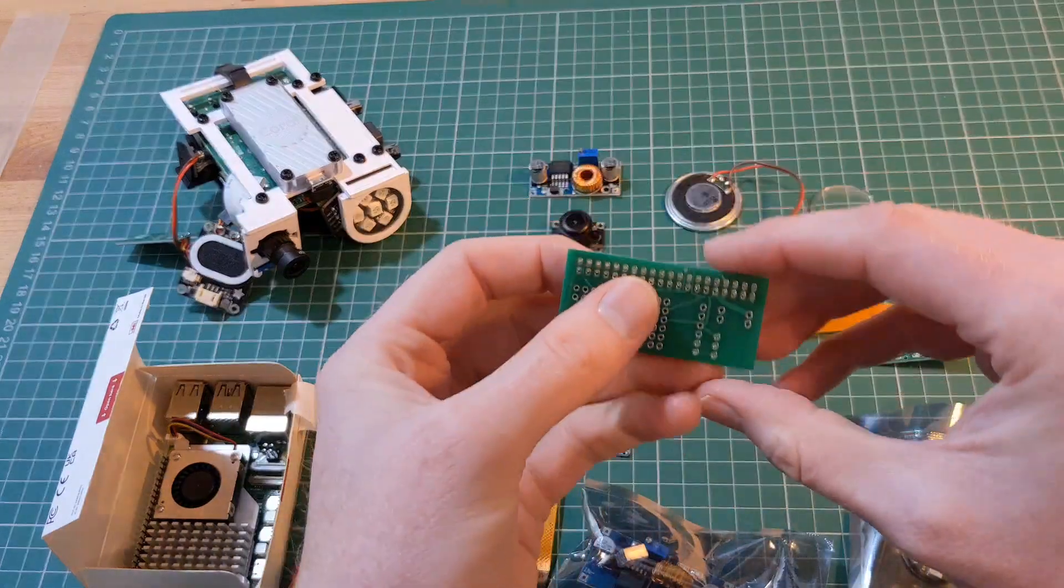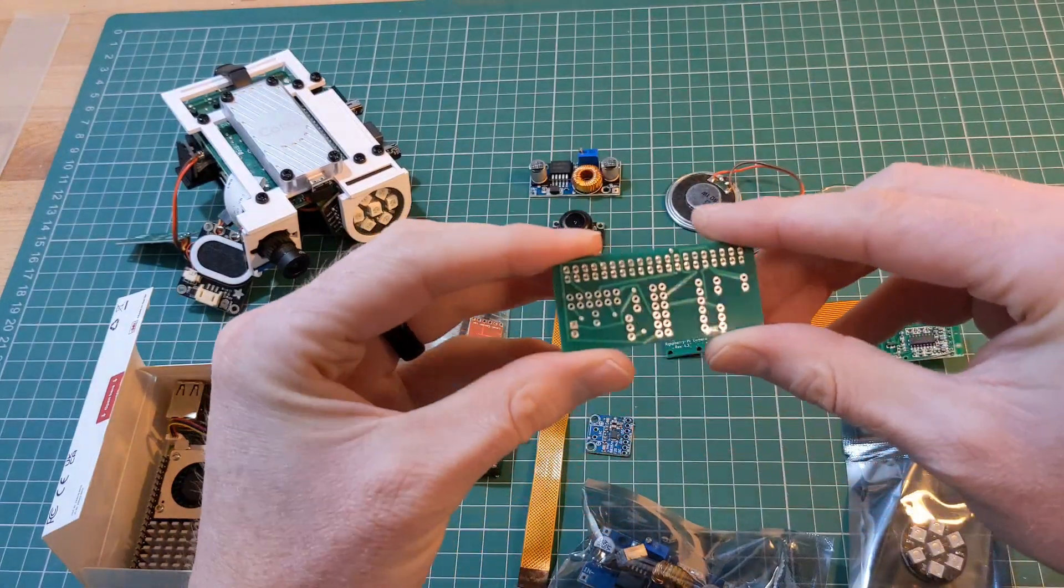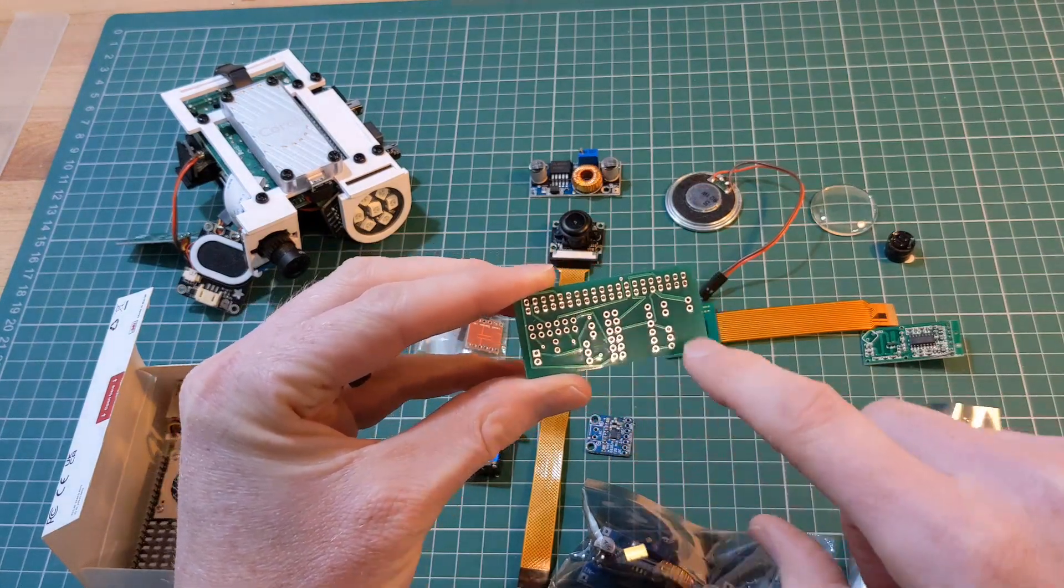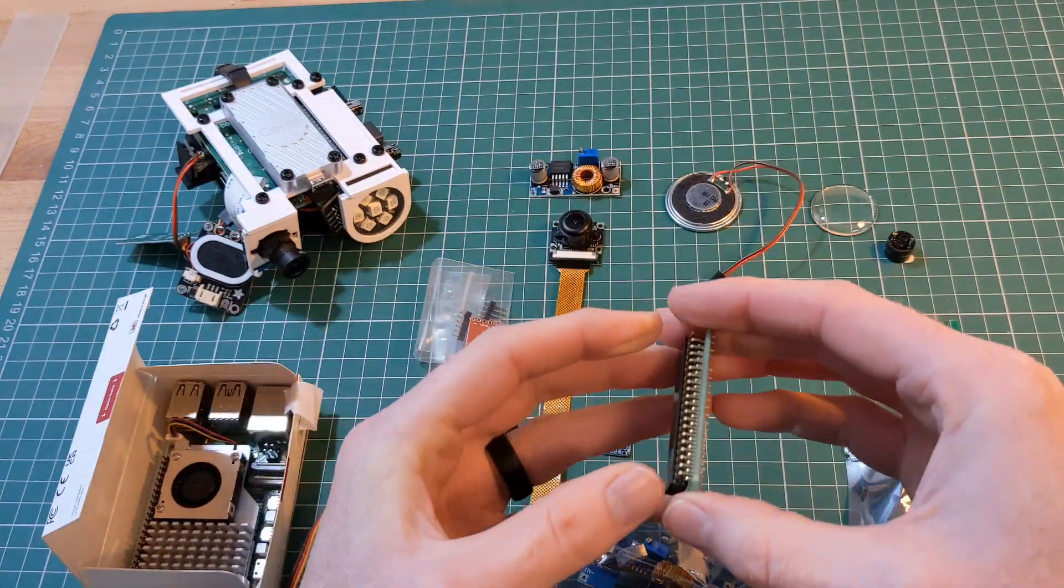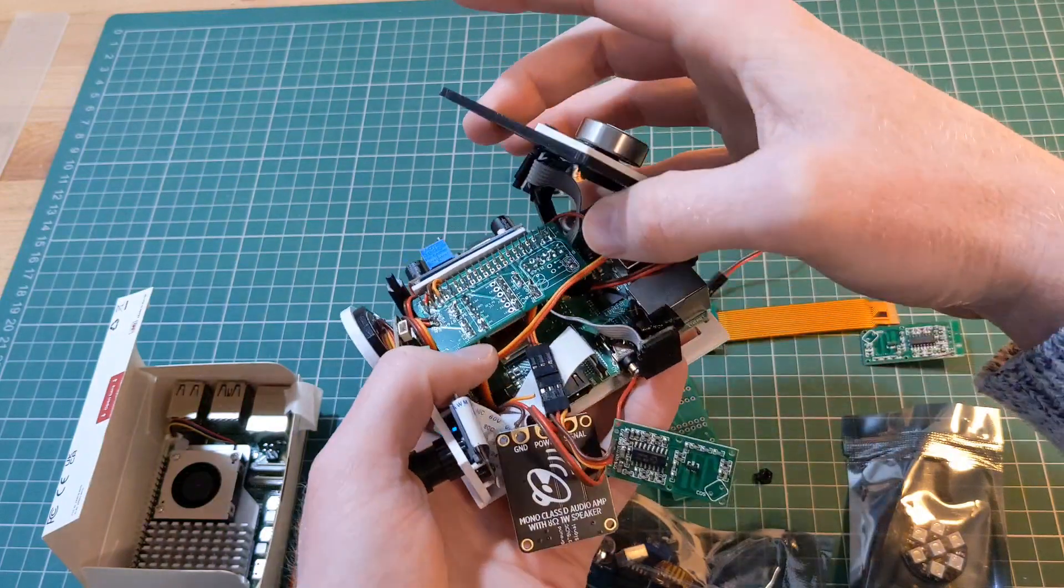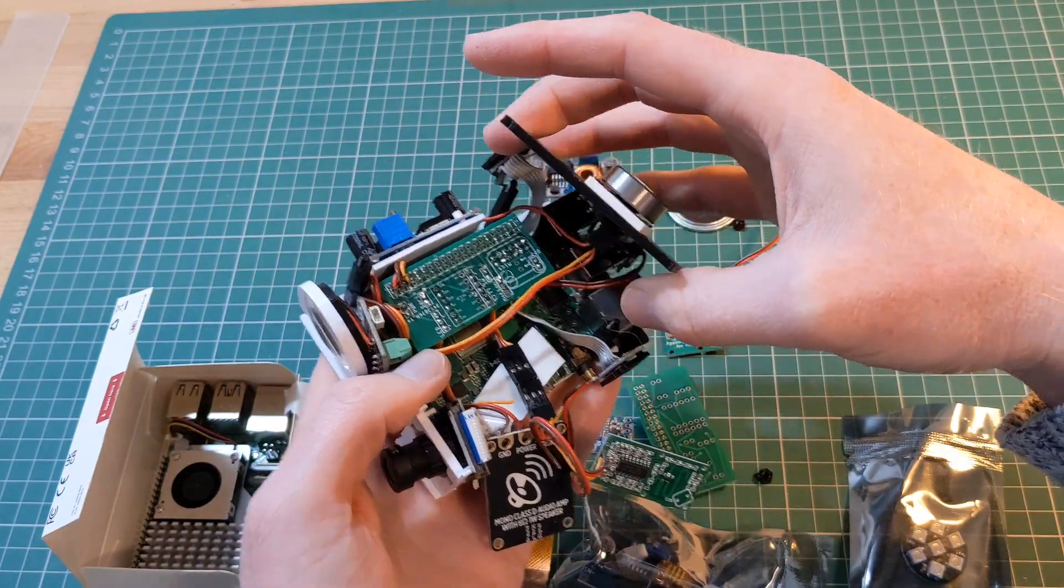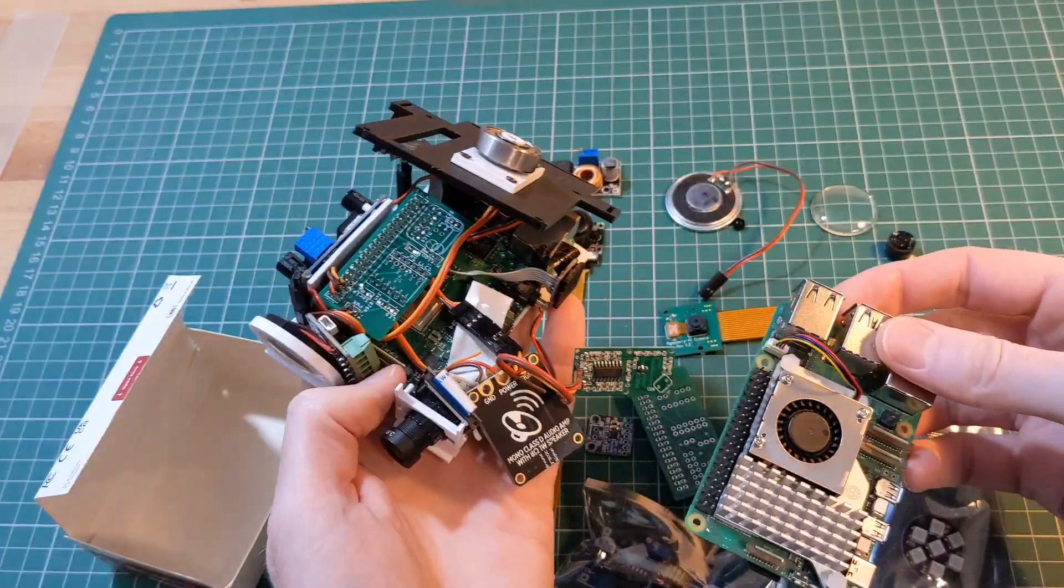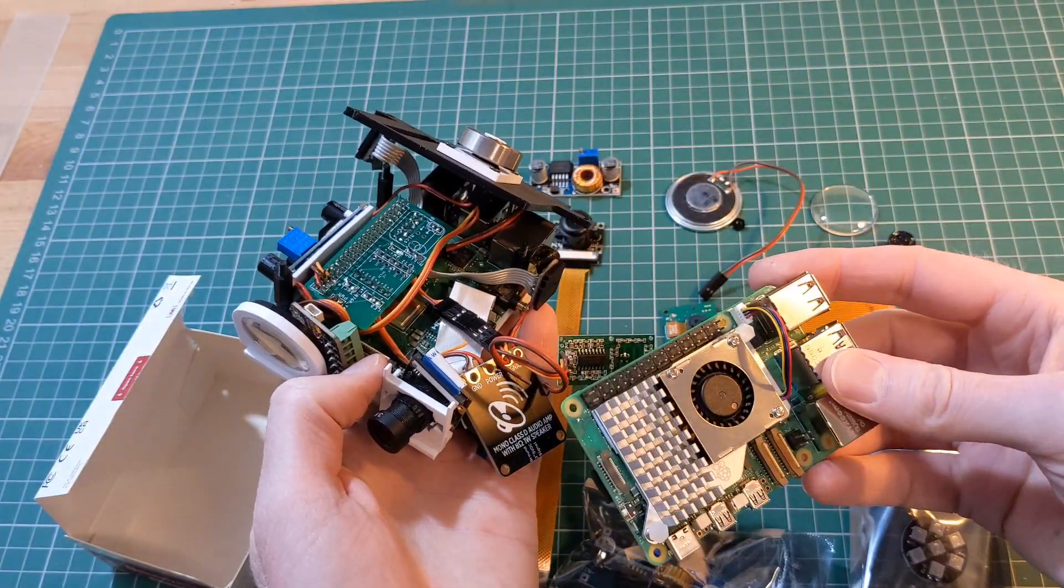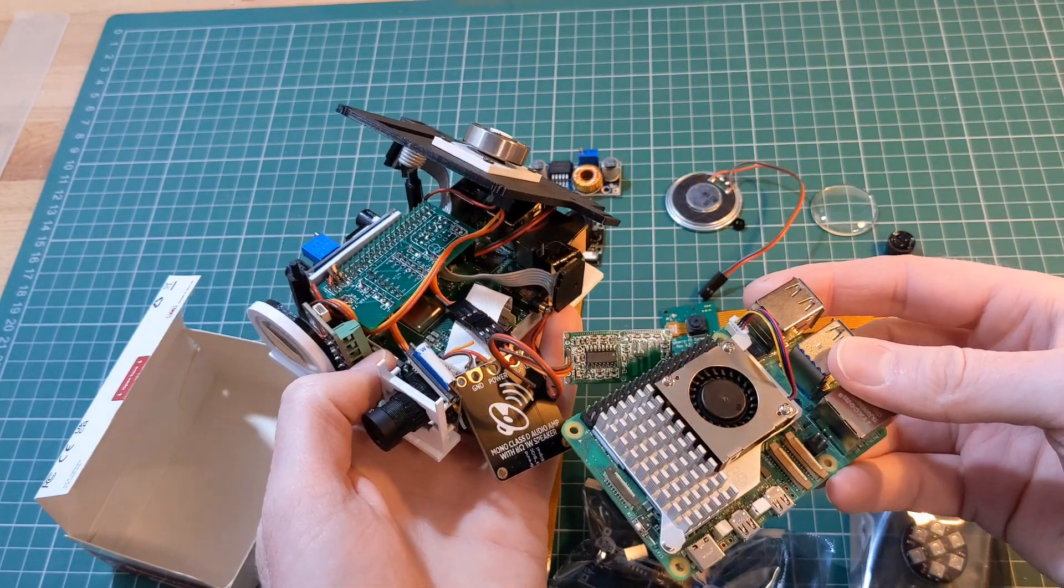We actually have a custom PCB in the head already, and what that does is allows the various components to connect to the Raspberry Pi. Now at the moment, the custom PCB is actually in the head and just connected directly on top of the Raspberry Pi.